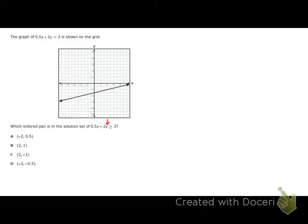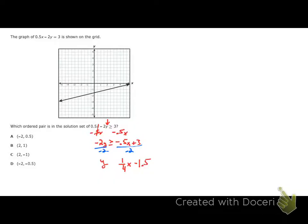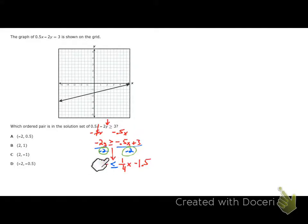To graph, I need to get y by itself — put it in slope-intercept form. I subtract 0.5x from each side: -2y ≥ -0.5x + 3. Then I divide by -2 on each side, giving y = (1/4)x - 1.5. Here's what's critical: whenever I divide by a negative on each side of an inequality, I have to flip the inequality symbol. That's a super important rule with inequalities.